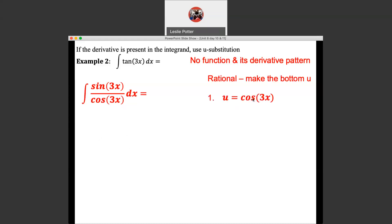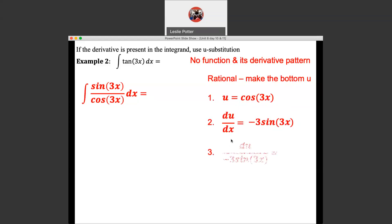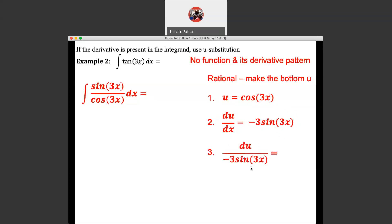A rule of thumb: if you have a rational function, make the bottom u — then the top will end up being the derivative, which makes for easier integration. So we're going to say u equals cosine 3x and differentiate that. du/dx is the derivative of cosine, which is negative sine 3x, but we actually have a chain rule in here, so it's negative 3 sine 3x — the negative comes from differentiating cosine, the 3 comes from differentiating the inner function 3x. Now we need to rearrange that, doing what I call the switcheroo. I know I need to solve for dx.